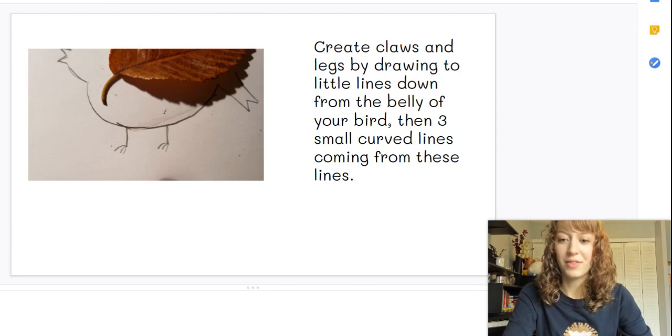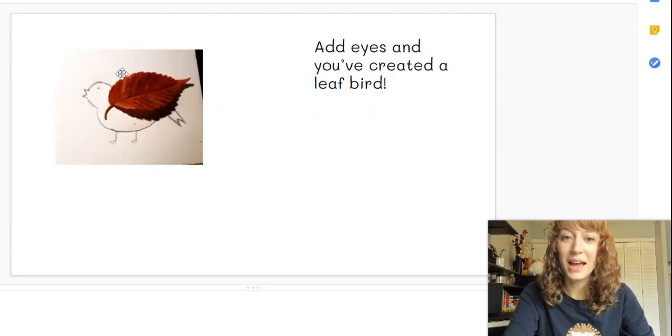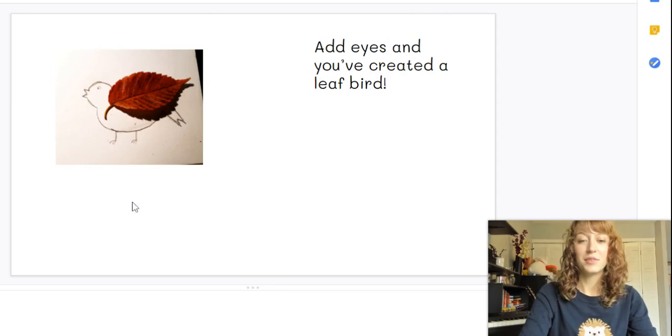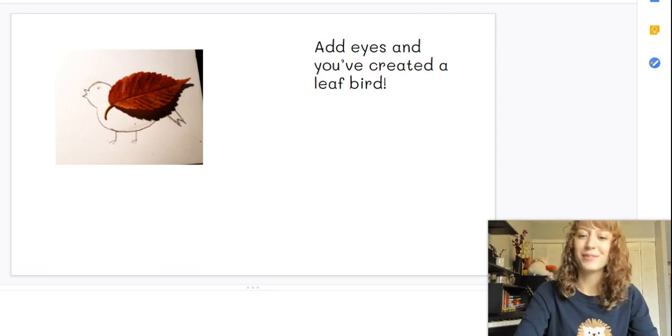After that, you can add an eye and you've created a leaf bird. Well done!